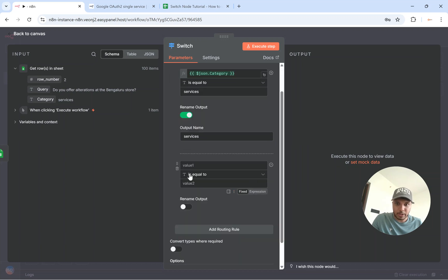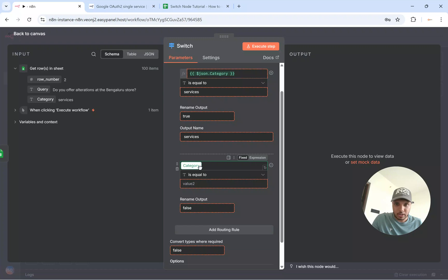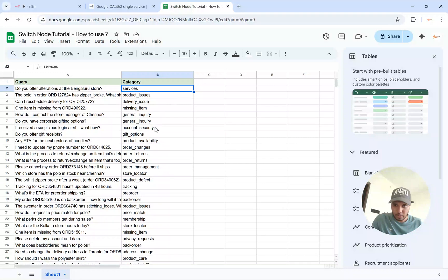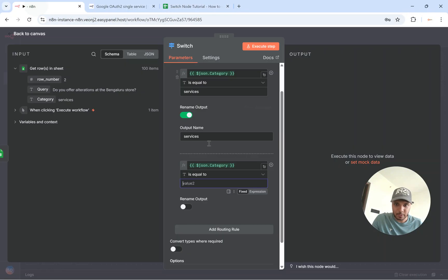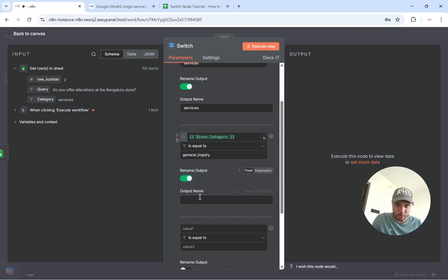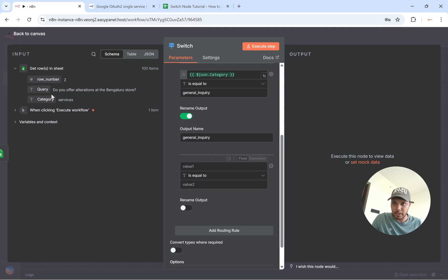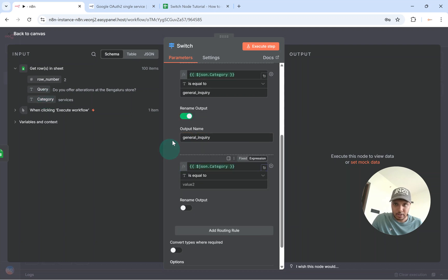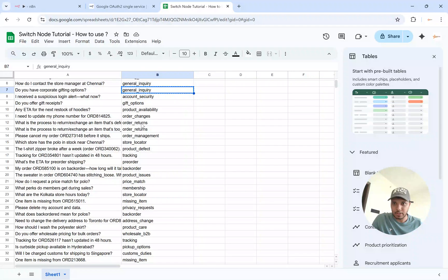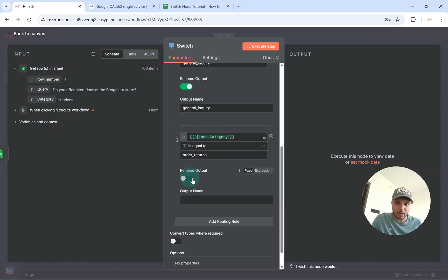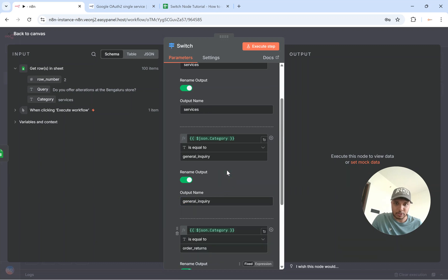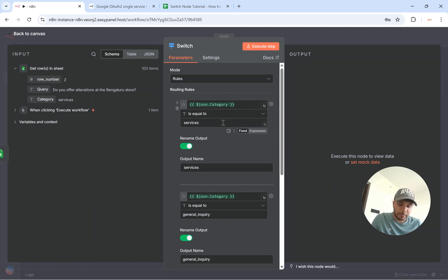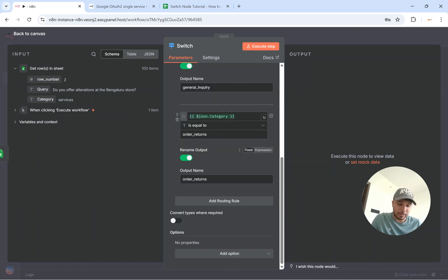I will add another rule over here which is category. Let's say if it is equal to general inquiry. Third routing rule that I want to do is if the category is order returns. So there are three categories that I'll add in the routing rules and then I'll rename the output as order returns. So I will first try to give you the output based on what we did and then we'll explain exactly what happened over here.